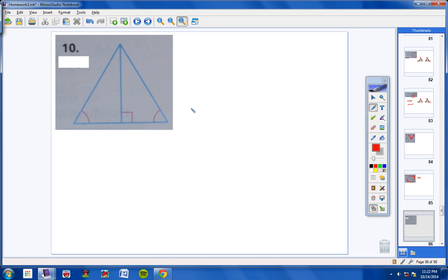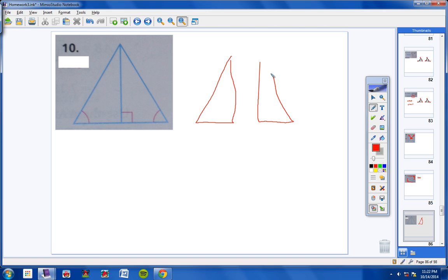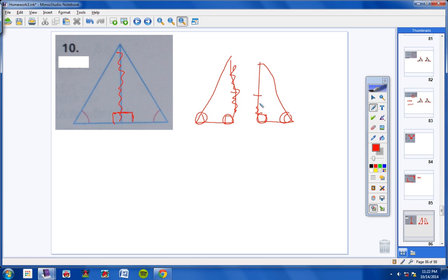Number 10: It might help to split these two triangles up. We have this angle congruent to this angle, and we know this is a right angle here, so we know this is also a right angle. The two triangles share a side, so we know this side here is congruent to this side here. So we have angle, angle, side congruent to angle, angle, side. These two triangles are congruent by angle, angle, side.